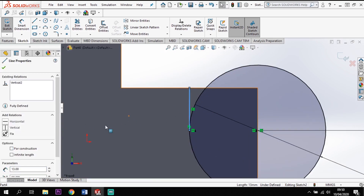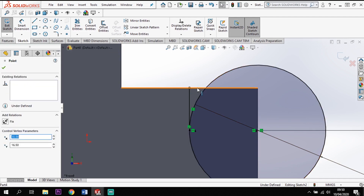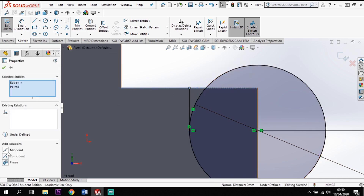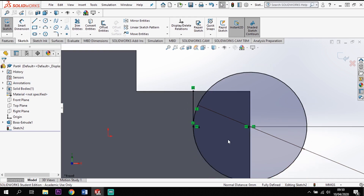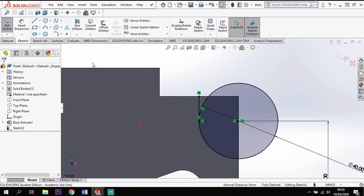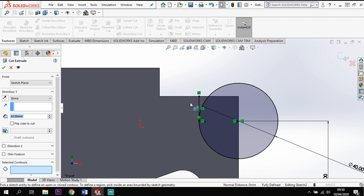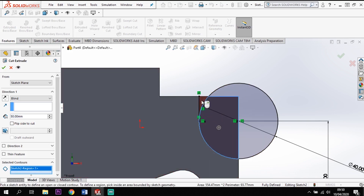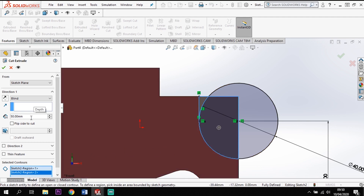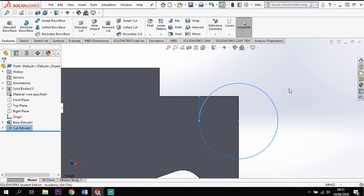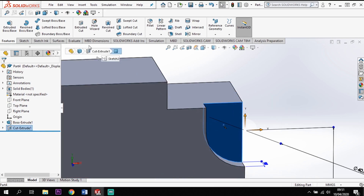The line needs to be vertical — make it vertical and coincident with the top line to fully define it. Then go to Features > Cut, picking up the contours — that contour and that contour — and take that back 9 mm, giving me that cutout.